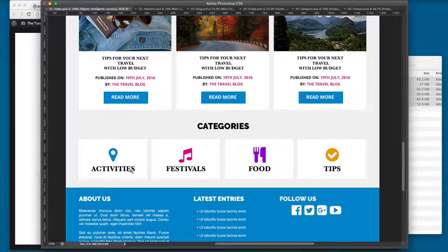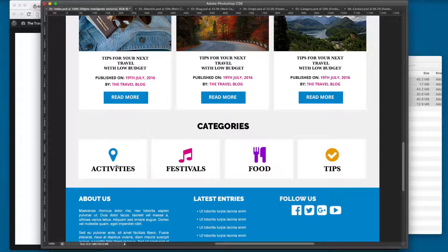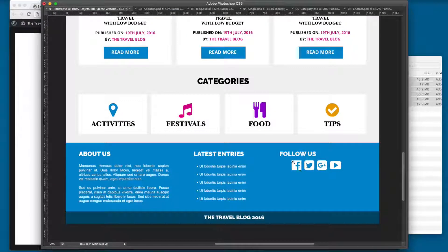Here on the bottom we have categories, and we are printing four different categories with icons — we're going to be using Font Awesome in this section. You can click on a category and it's going to show all the posts that are under that category.